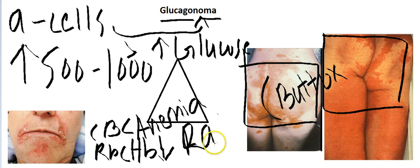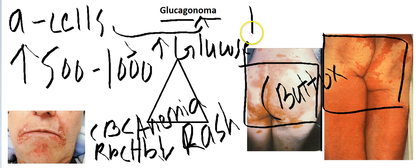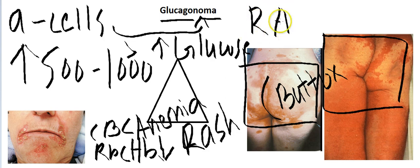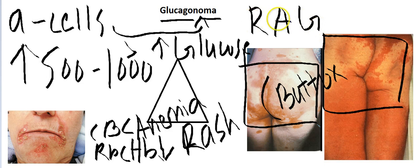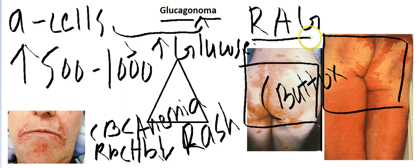Erythematous rash means erythema, meaning red — erythema is rash. The mnemonic I use is RAG: R for Rash, A for Anemia, and G for high Glucose. That's how I remember glucagonoma.